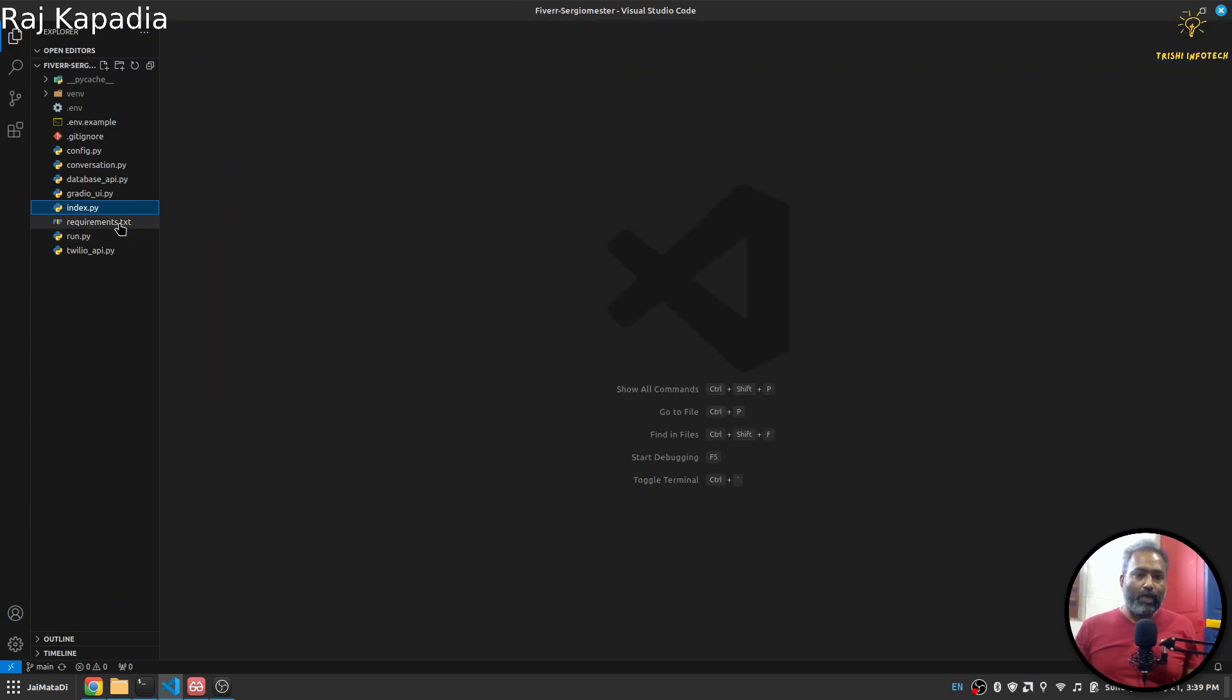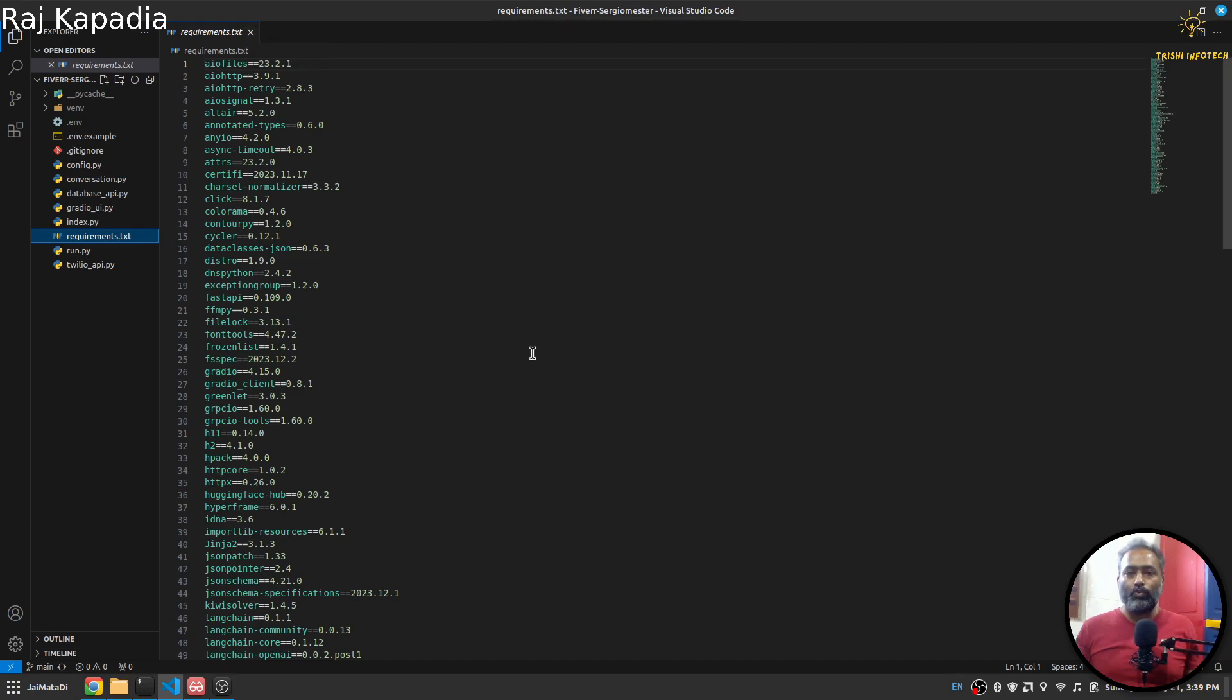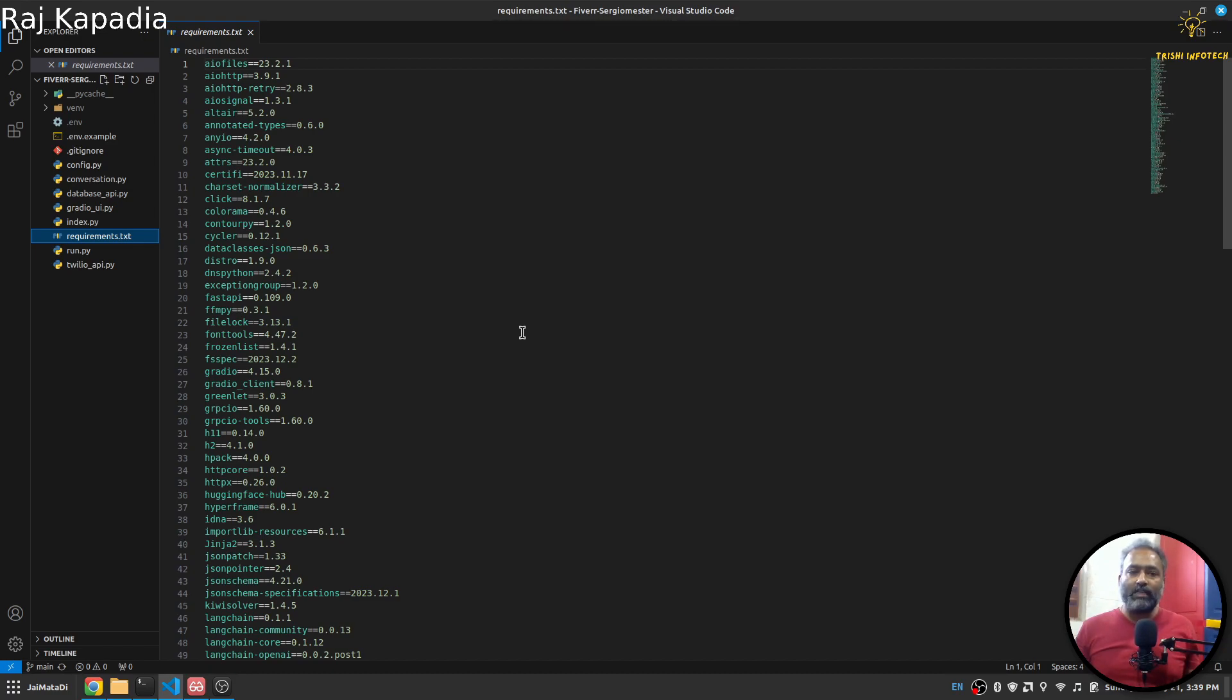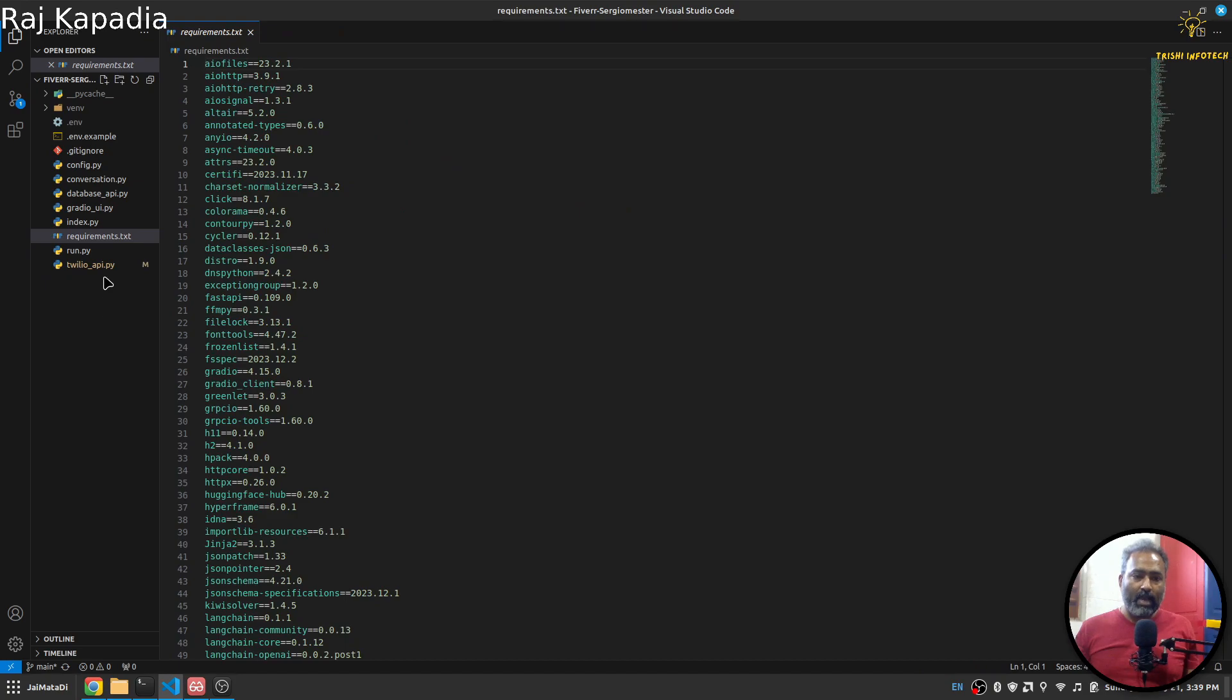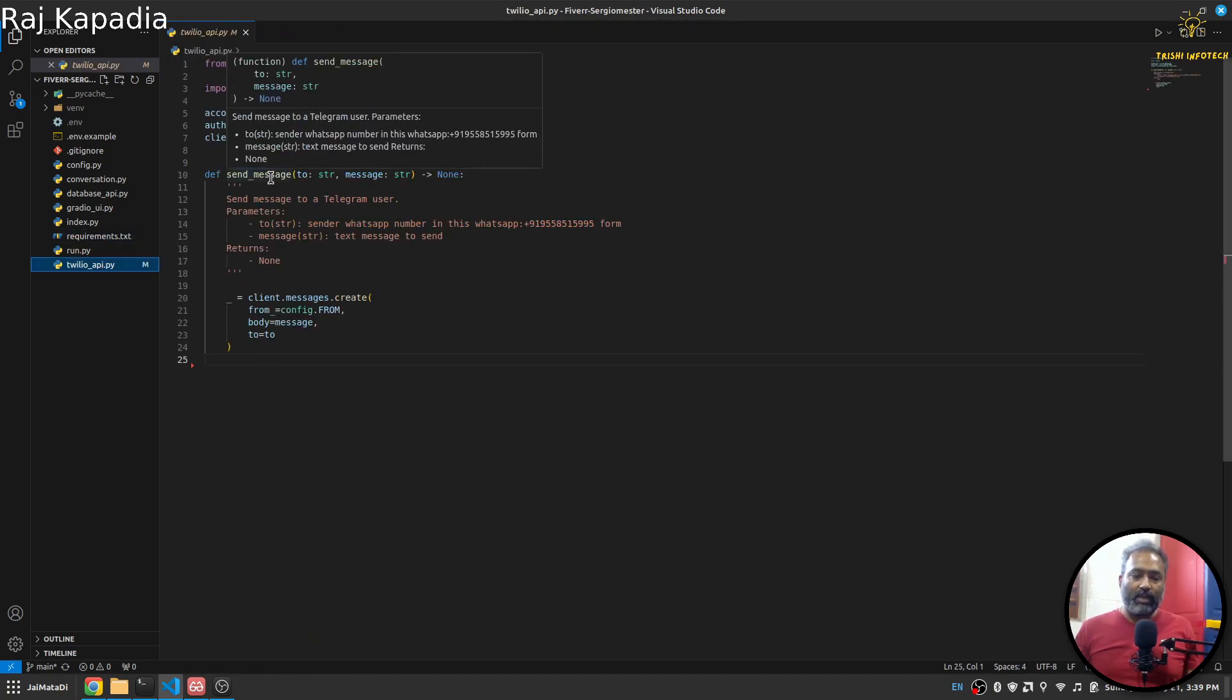Then I have this requirements.txt file. All the packages used in the application are here. You need to do python3 -m venv venv to create your virtual environment. Once you activate it, then you use pip install -r requirements.txt. Then I have this Twilio API which sends messages to a WhatsApp number.